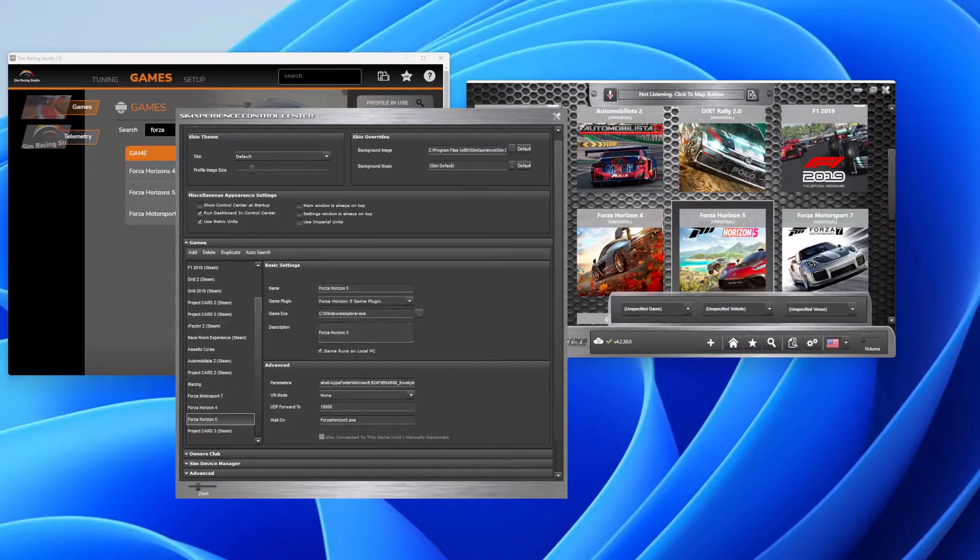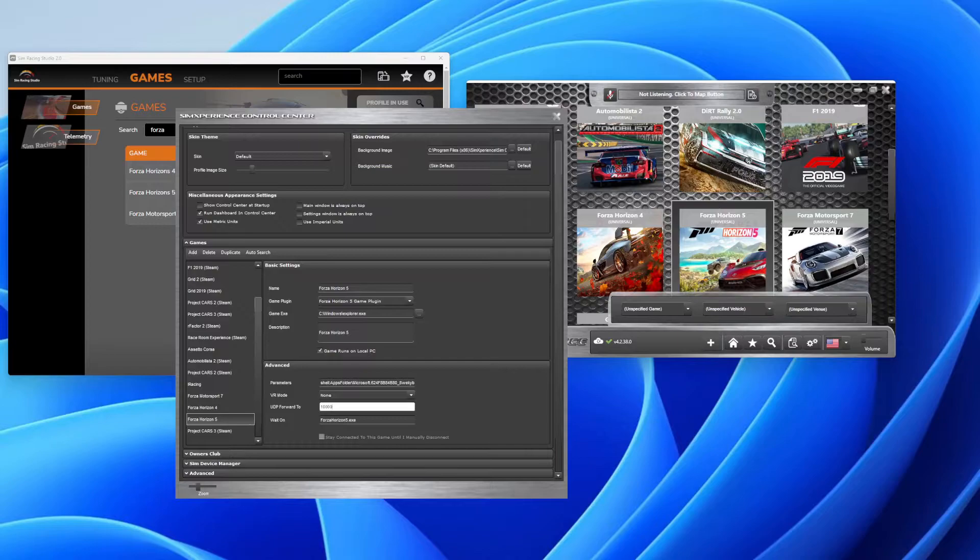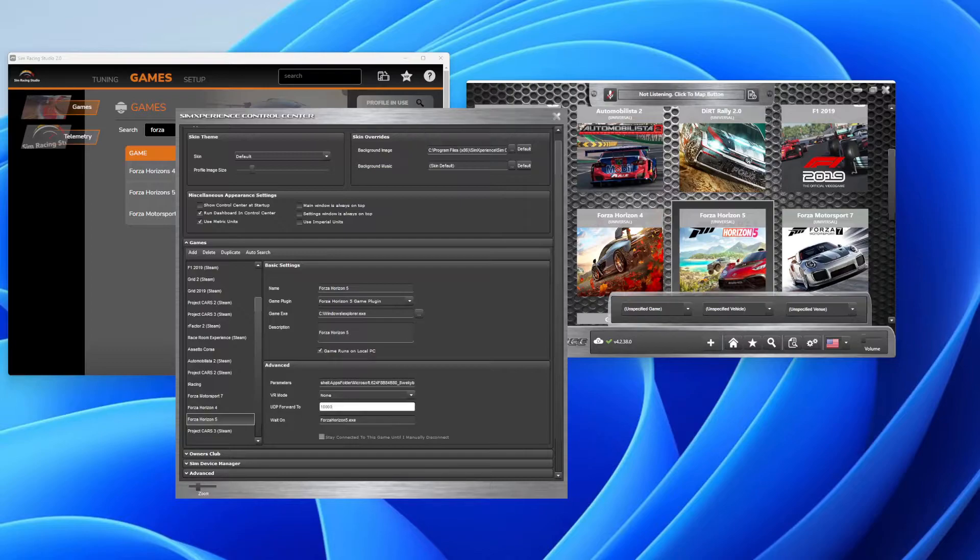You want to come to this right here, UDP Forward 2. We're going to set this to 10,000 and I'll show you why. Sim Commander needs port 1001 to read from Forza.